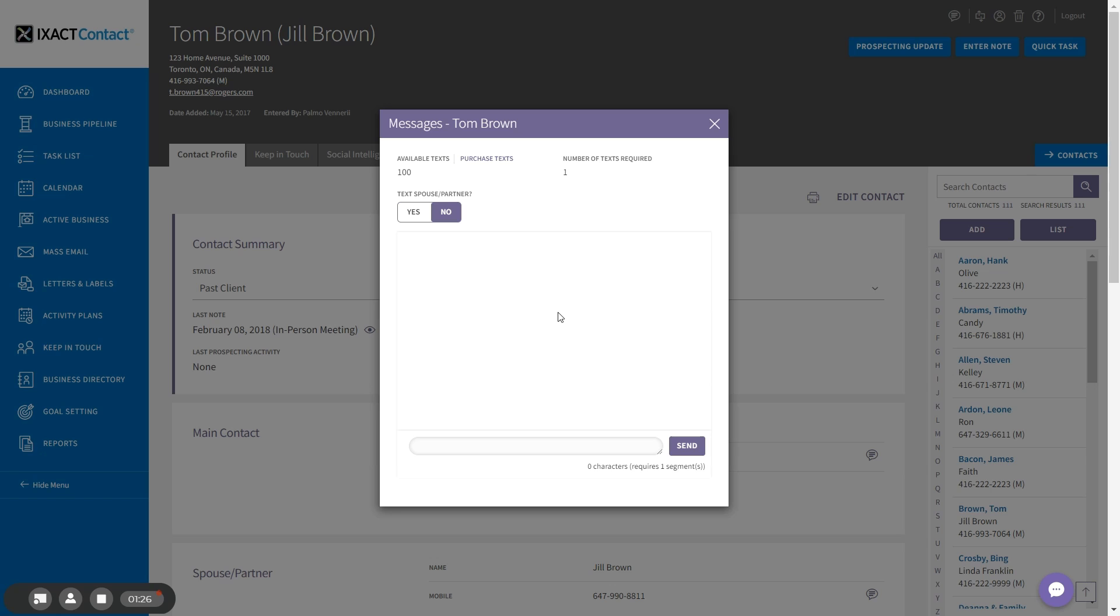To send your text, simply enter your message in the area below and click the send button.